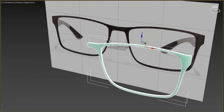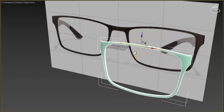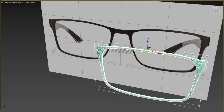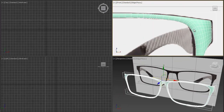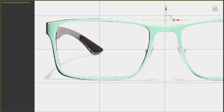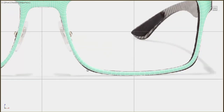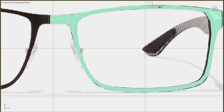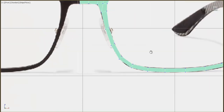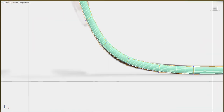First let's add the Symmetry modifier before the Shell. Go to the modifiers and add Symmetry, then move the symmetry axis to the left and adjust it. Now we can fix the wrong parts. Press the vertex button and check 'Show End Result' to see how it affects our model, so we can move edges and see the results live.